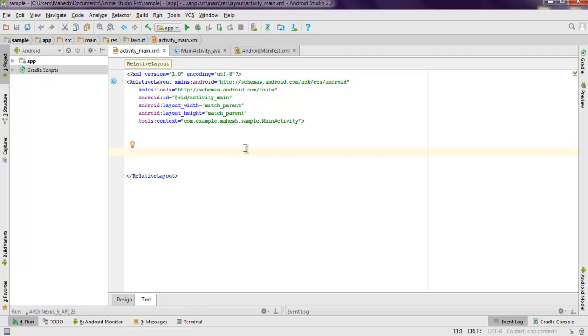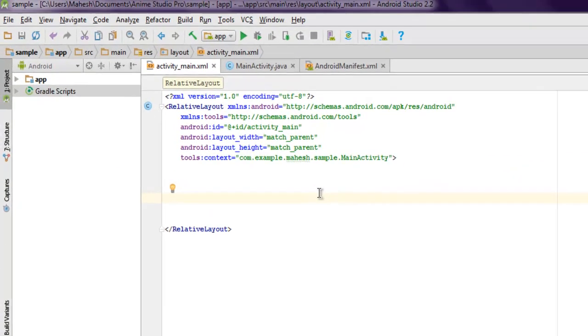Inside this file, we're going to add one TextView and one Button.